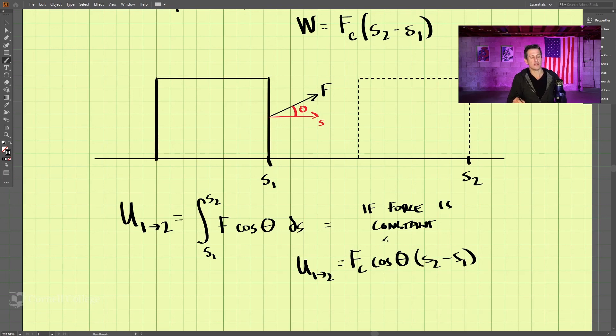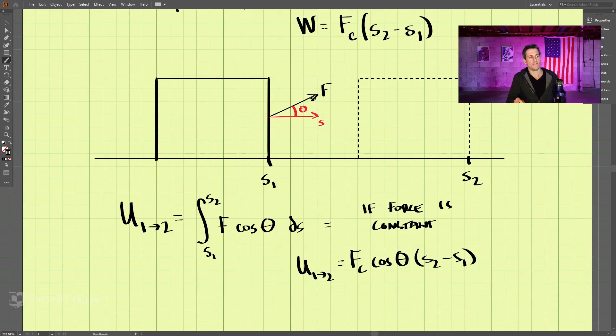So what does this cosine actually mean? It's only taking the component of the force that's directed along the axis of movement.